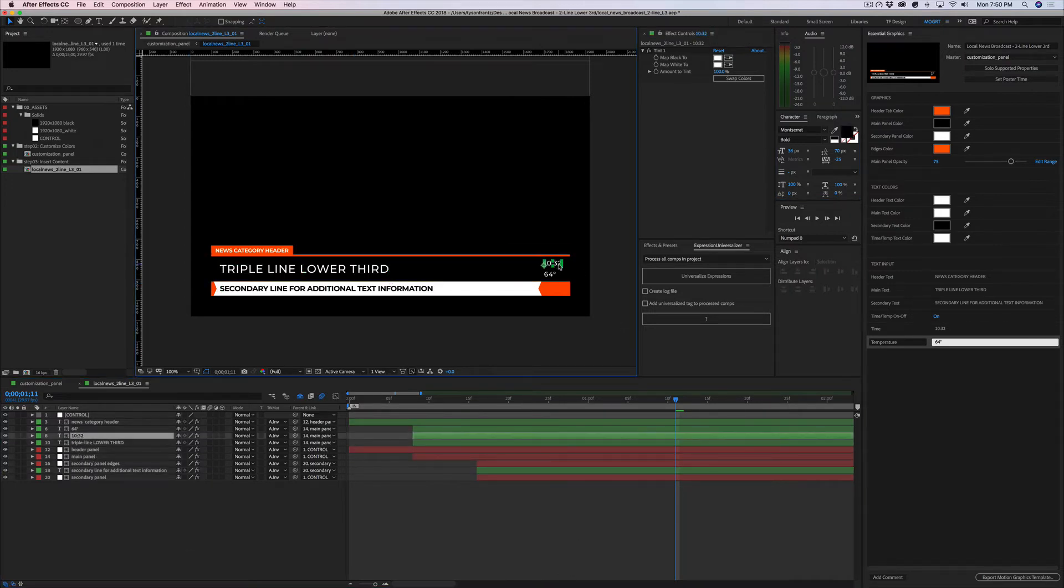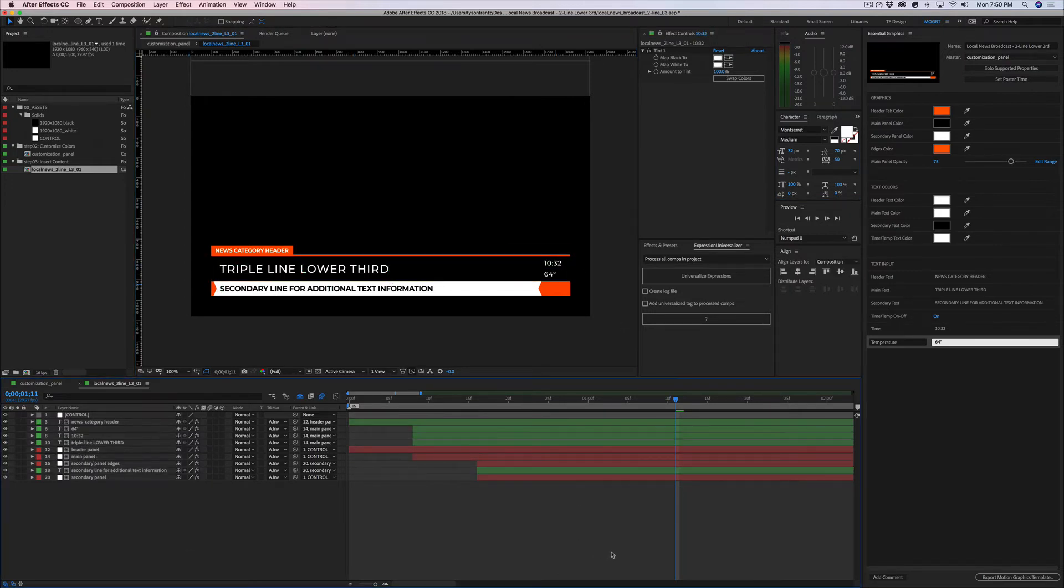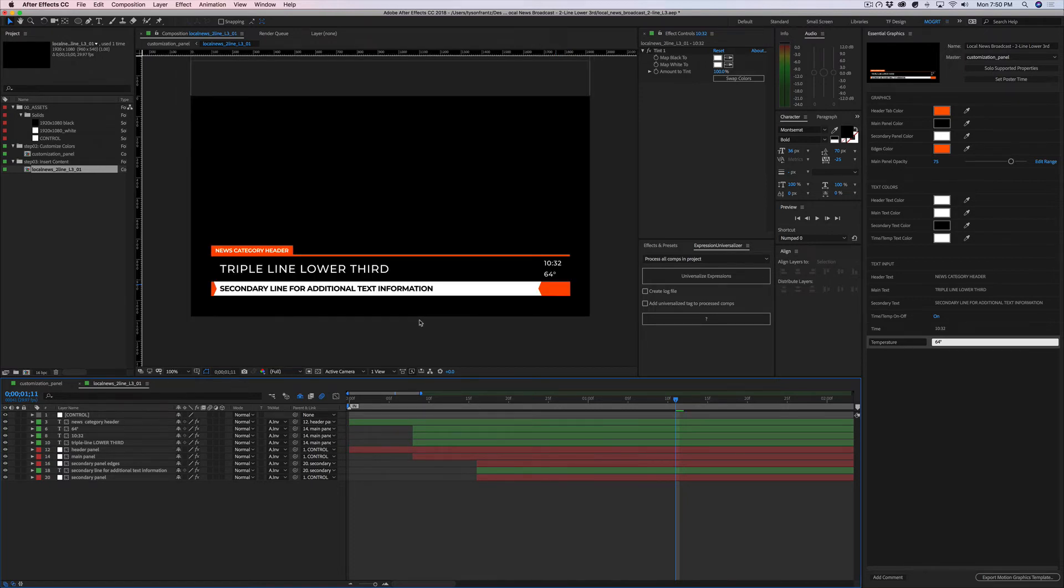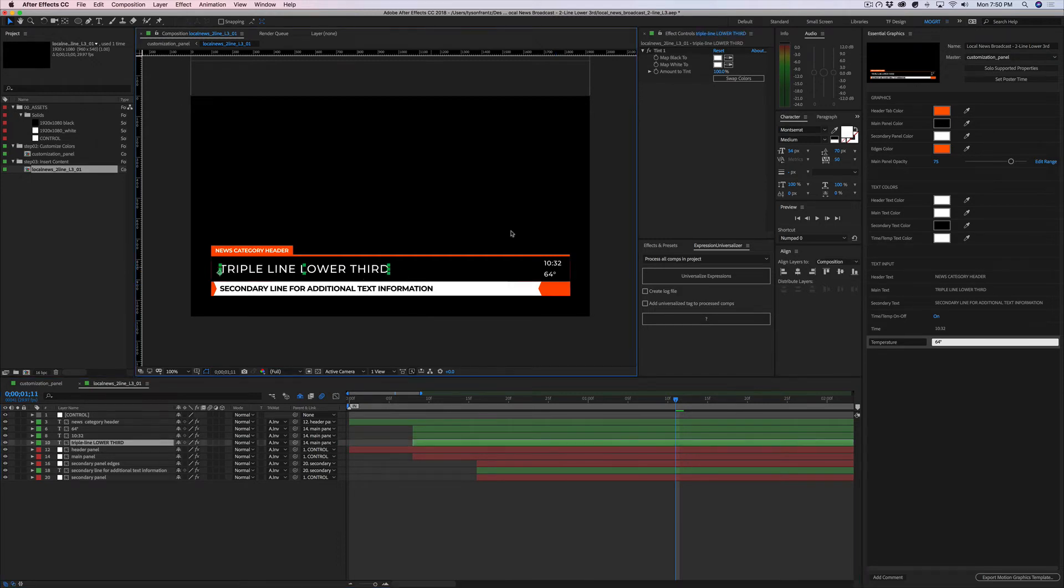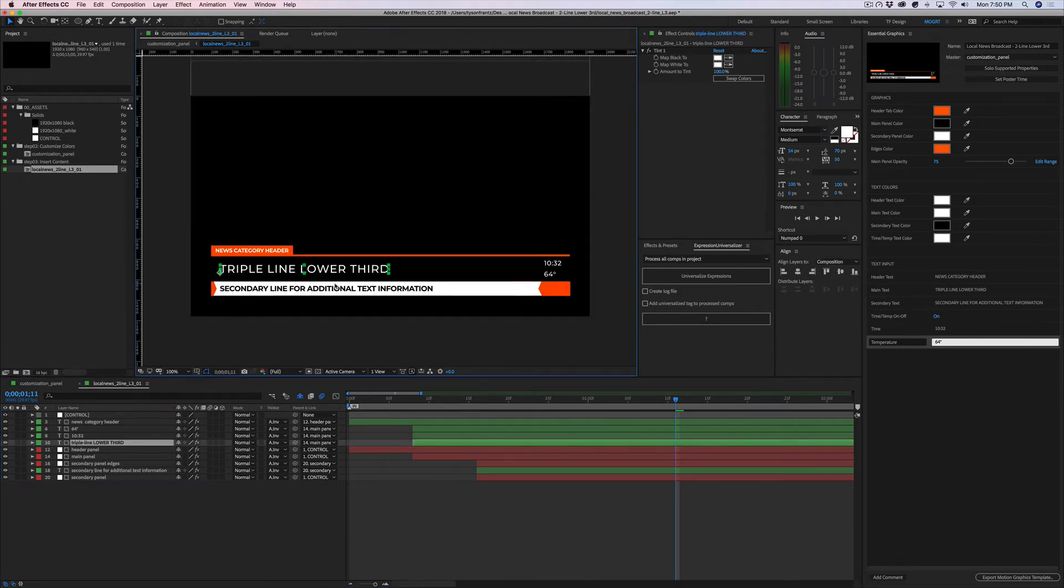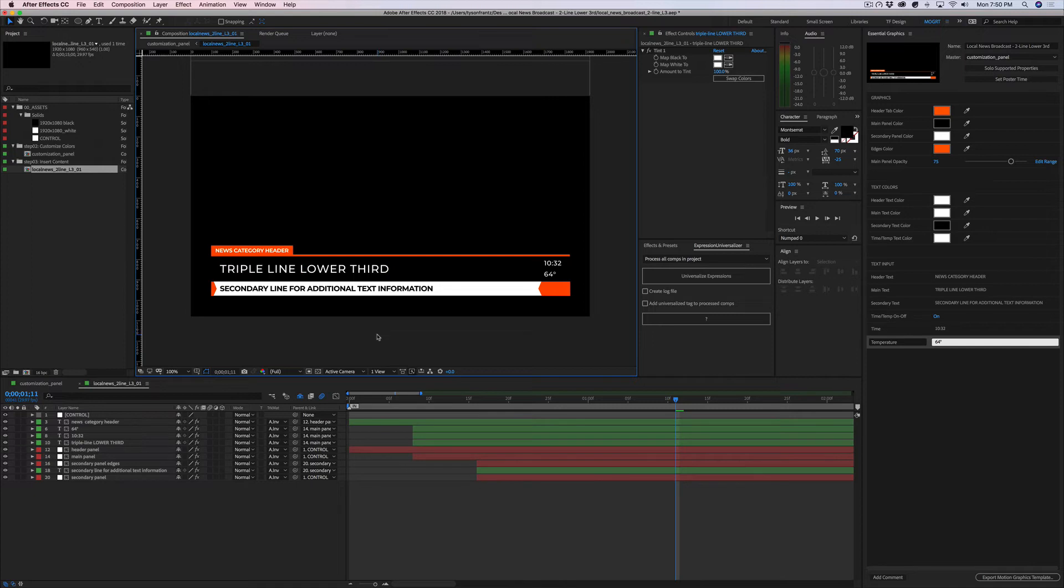So as you can see, without going too far into this specific graphic, when you do update the font or change the font to whatever you want, there may be some additional customization that needs to be done to get it to work within the graphic. You could even change the color as well. But of course, if the author set up color customization for the text in the MOGRT file, you won't necessarily need to do that within the After Effects project.